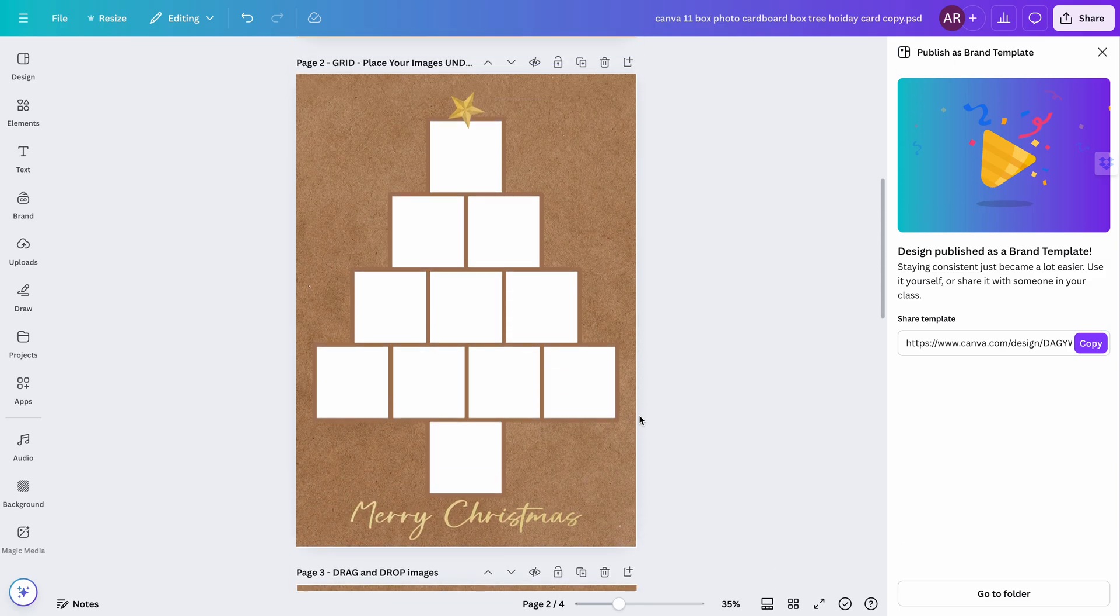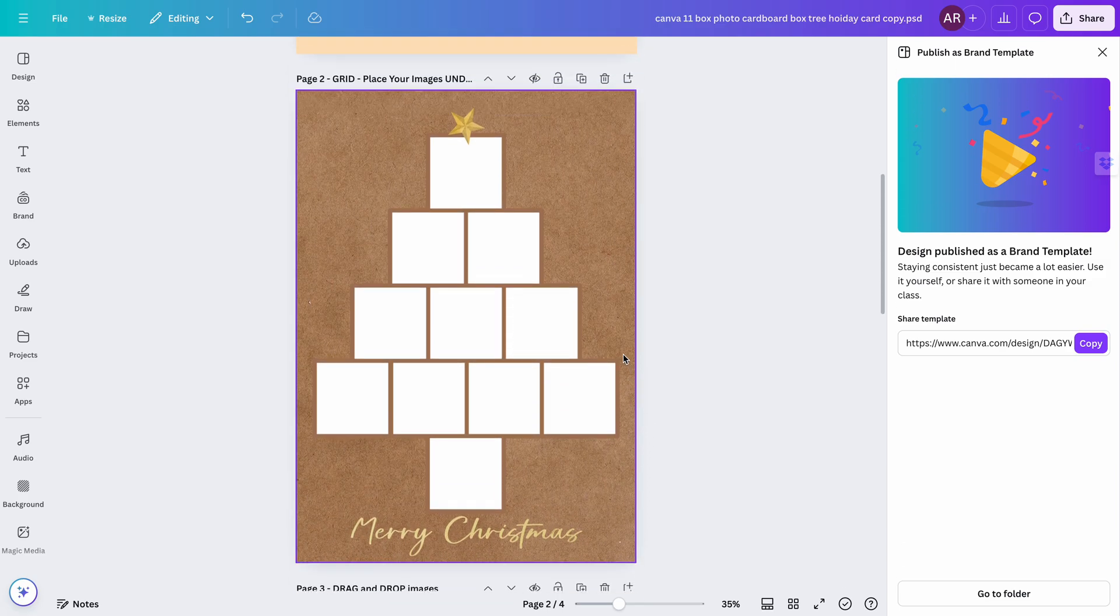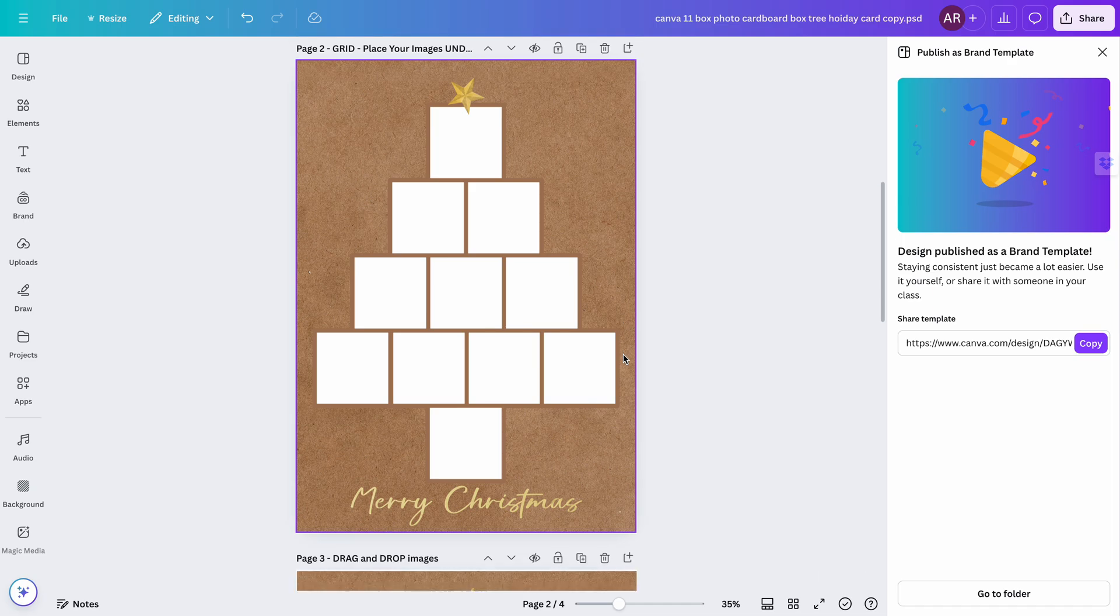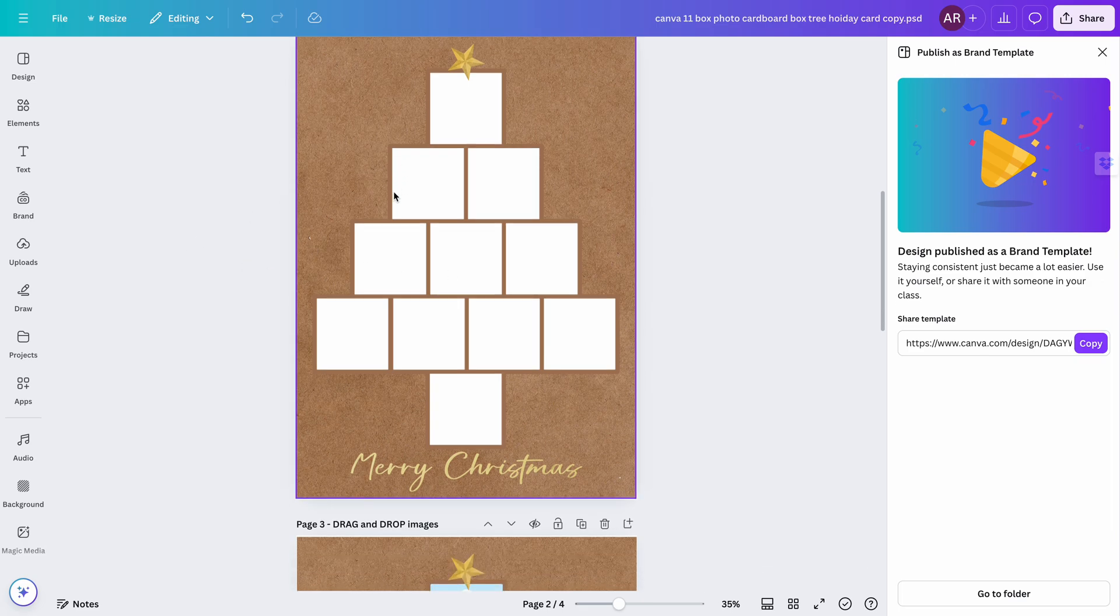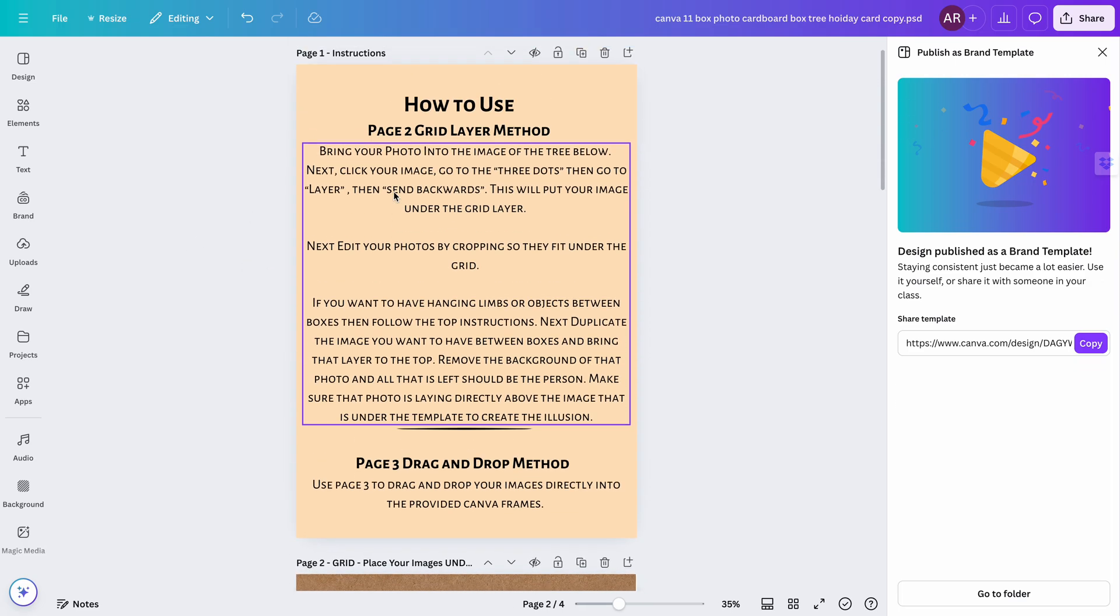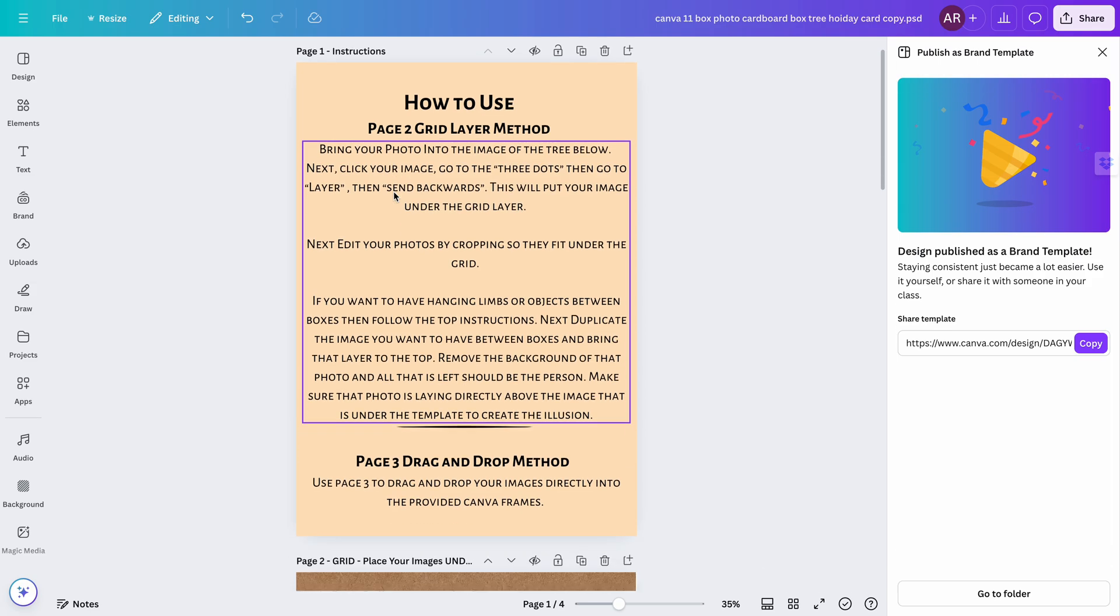This is a Christmas cardboard box Canva template. You can also find the exact same one for Photoshop if you prefer Photoshop as well.